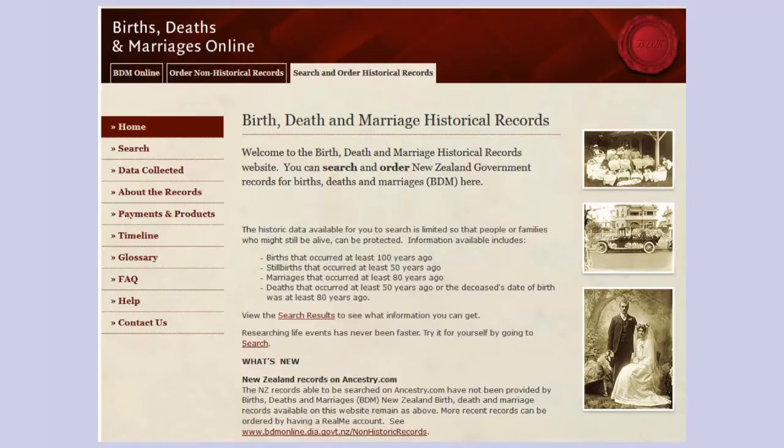If you click on Trace Your Family History on BDM online, it will eventually bring you to this page, which goes over the same things about the information that's available. Down on the left hand side there are a whole lot of information panels which will give you lots more so that you can complete your family history. But we will start first of all with a search.